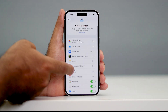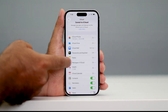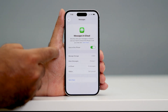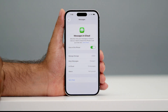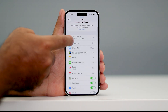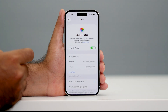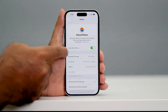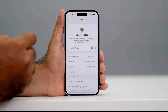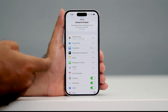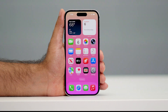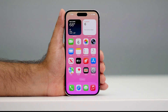Scroll down and navigate to 'Messages in iCloud' — tap on it. Make sure if it is turned off, you turn it on. Also go back and try enabling iCloud Photos as well. If it is turned off, turn it on — that is very important. That should most probably help you fix the issue.